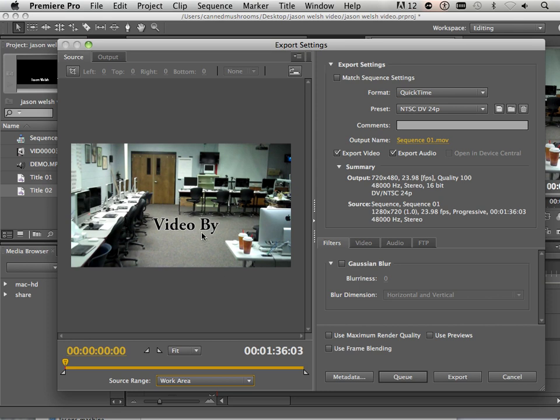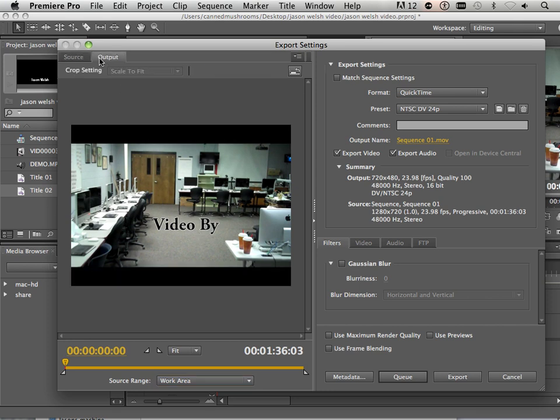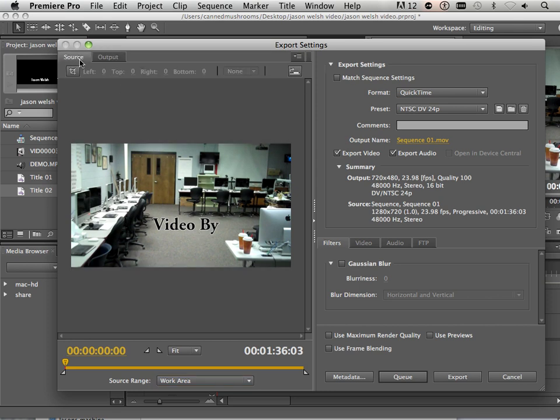you can see that that will match this work area. Well, the beginning footage, or footage that's in here right now, is 720p. Okay? That's 1280 by 720. And you can see that right here. It says sequence and output.